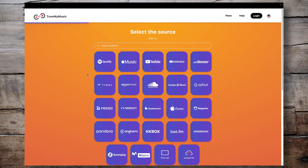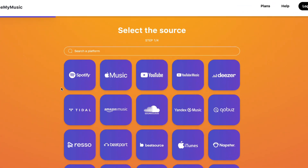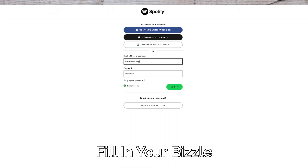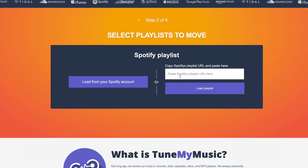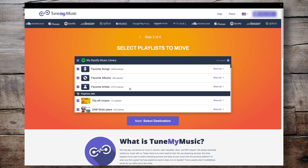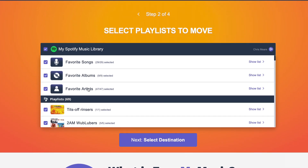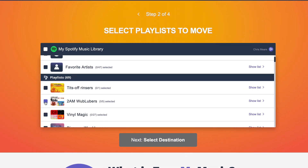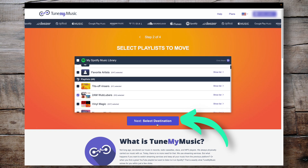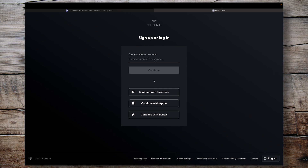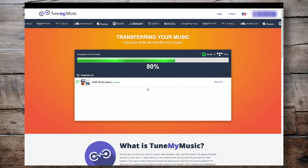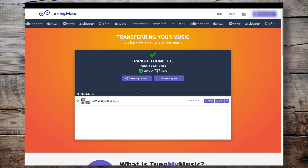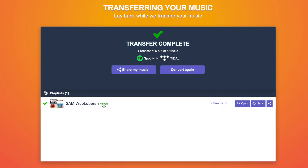You'll need to link some accounts here. First, select the source for your playlist — that's going to be Spotify. Next, you'll get prompted to either load all the playlists from your Spotify account or paste specific URLs. I'm just going to load everything. You can choose as many playlists as you want, even things like favorite artists or favorite songs, but we're just going to import our 2AM Wubbloopers playlist. Click Select Destination, choose Tidal, put in your login details, and then click Start Moving My Music. Depending on how big your playlist is, this might take a little while — but we can see it's successfully moved all the tracks.